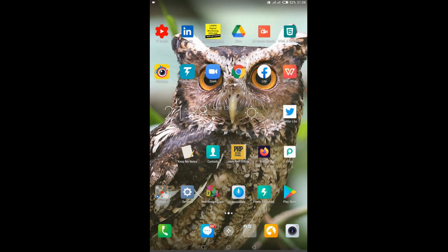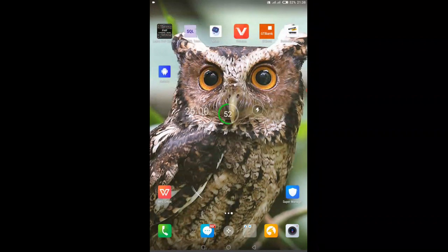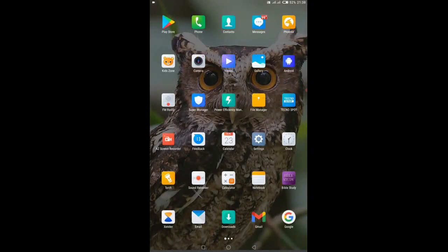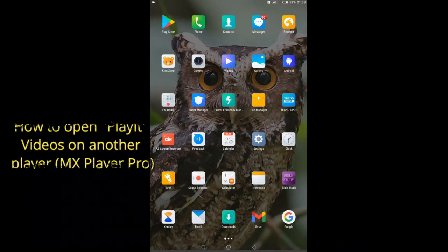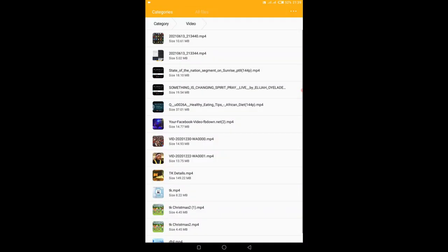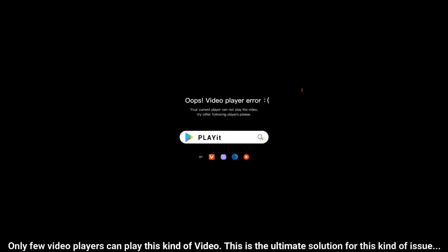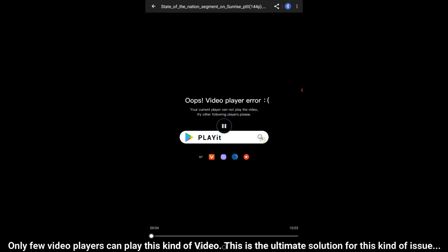I'll be showing you today how to play certain kinds of videos. Which kind of video am I talking about? If you check this particular video now, you will discover that it could not be played by this player that I selected. So I'm being asked to use another player.